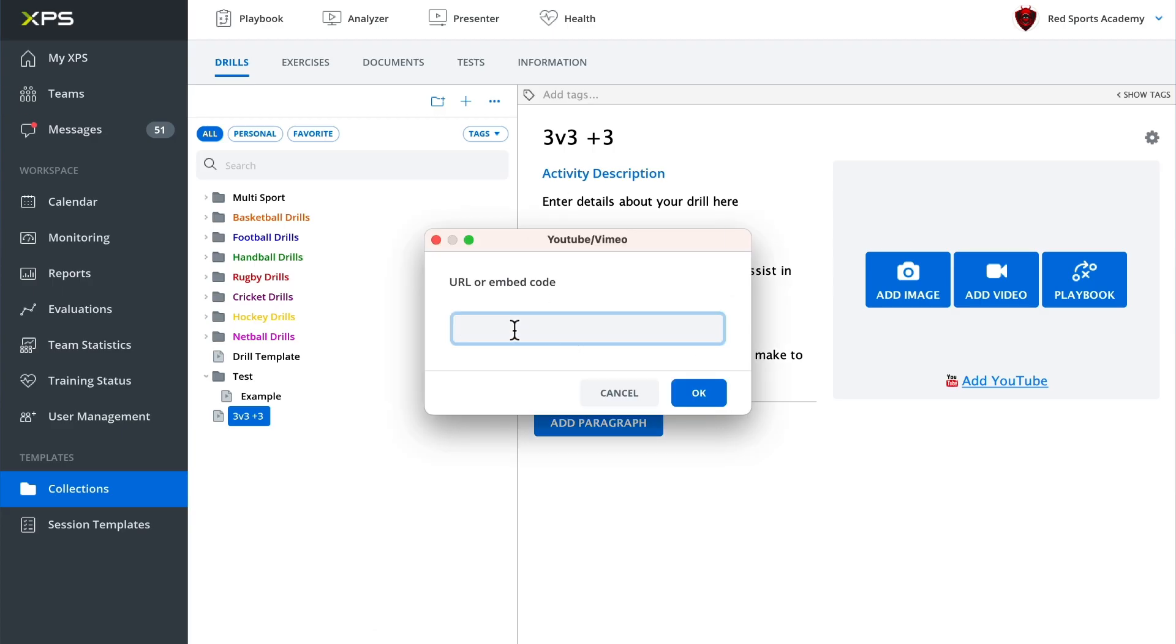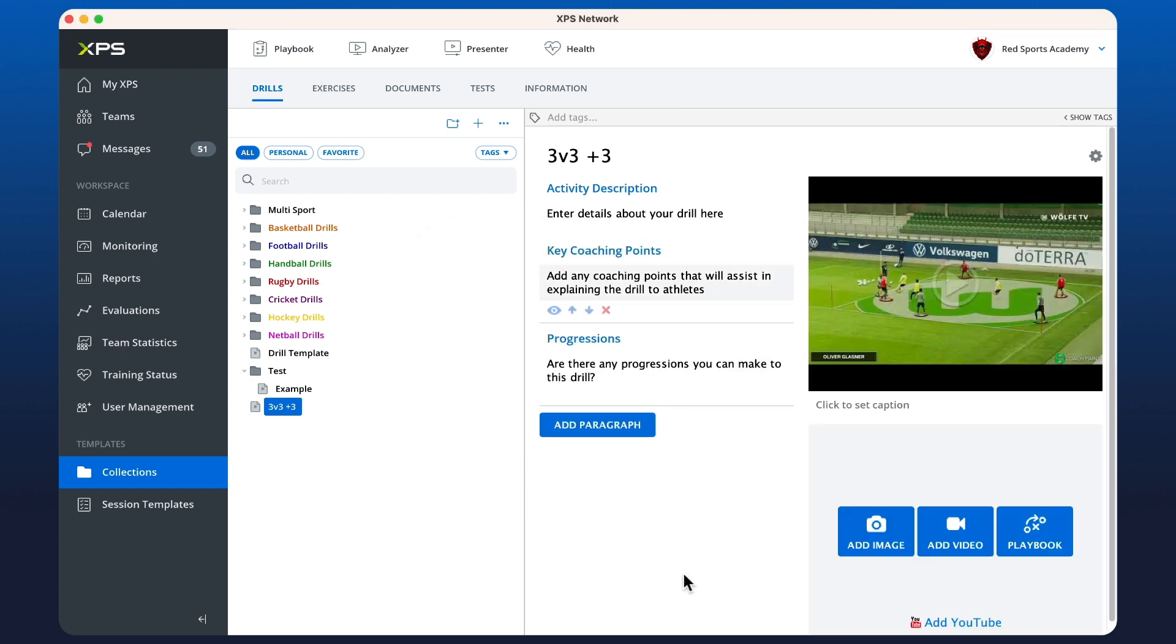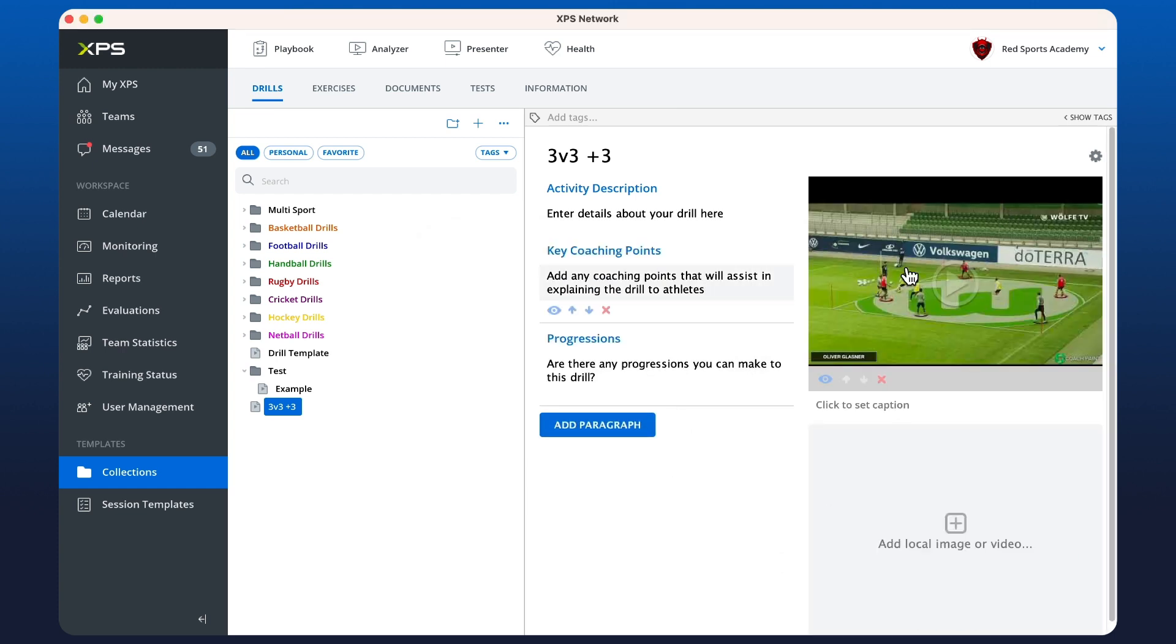We can paste it here in the box, or we can use control or command V to paste, click OK. And you'll see that that video is already embedded in our drill.